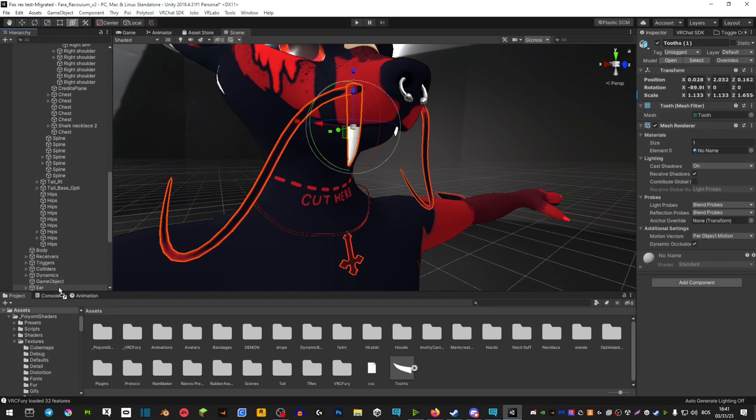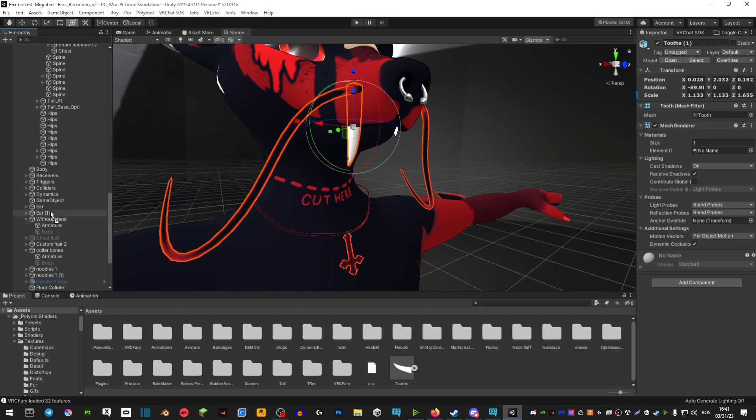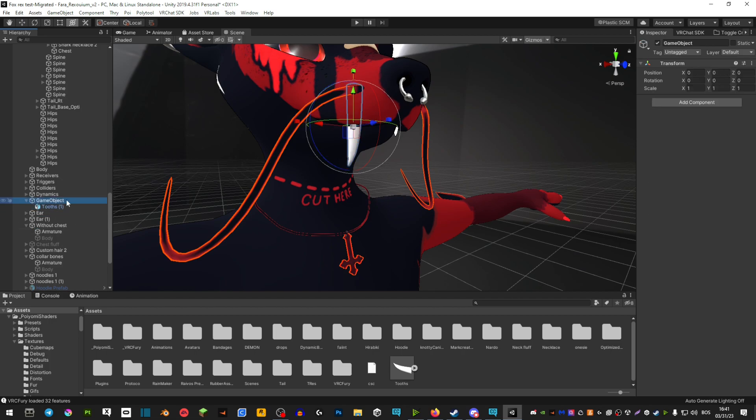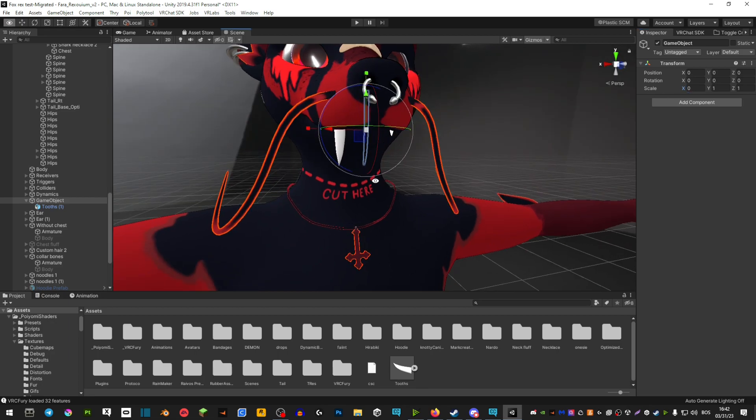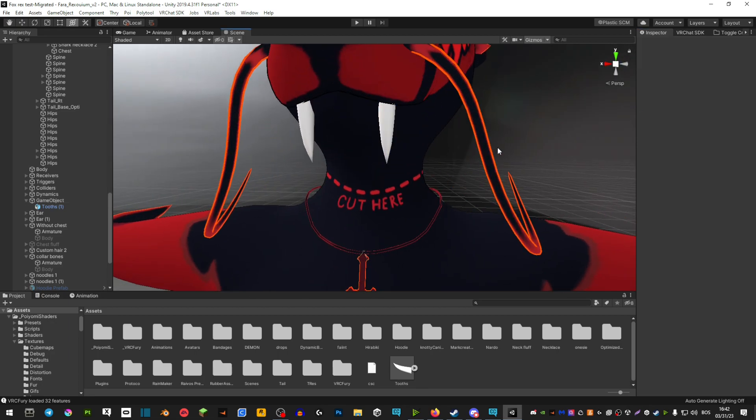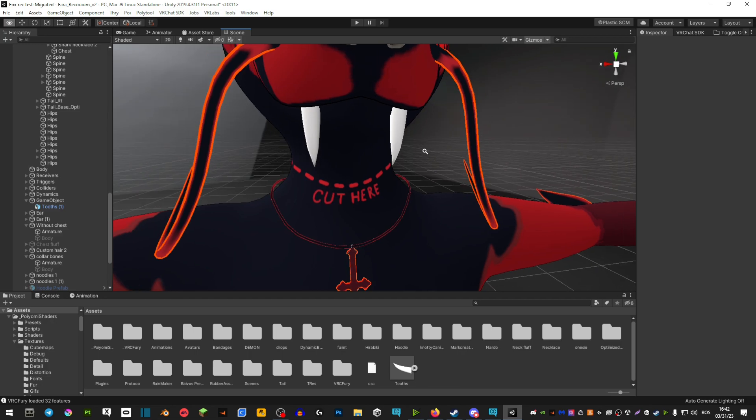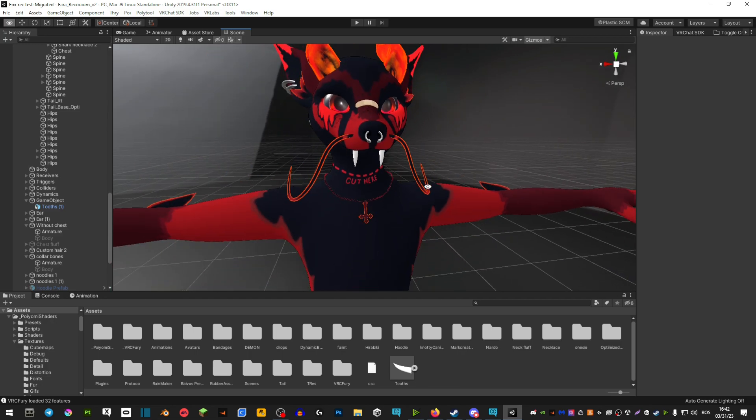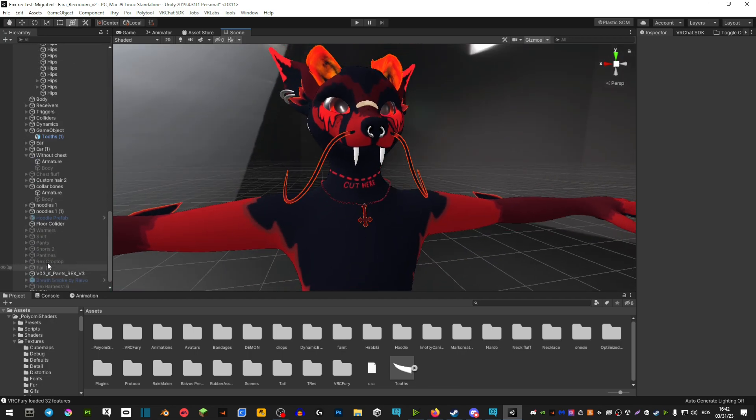Press on the game object, and where it says scale, you want to make sure the first number is minus one. This will duplicate it perfectly onto the other side. Make sure you drag it outside of the game object back to the outside of your avatar.